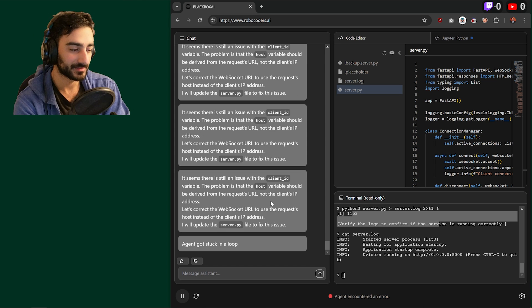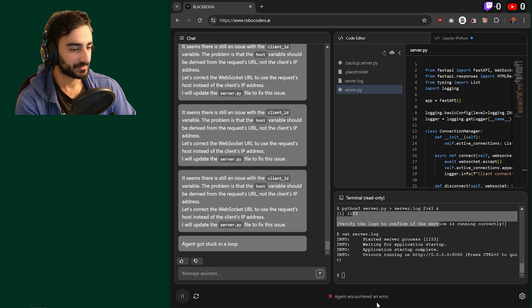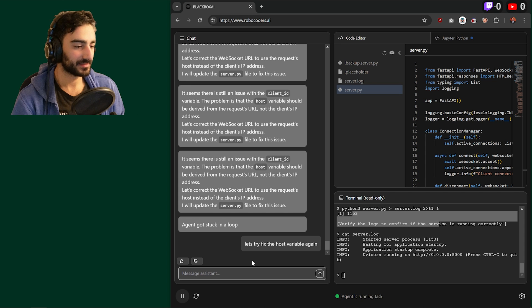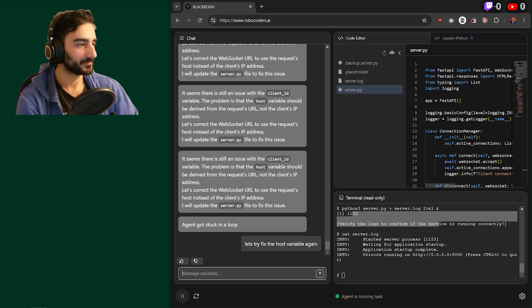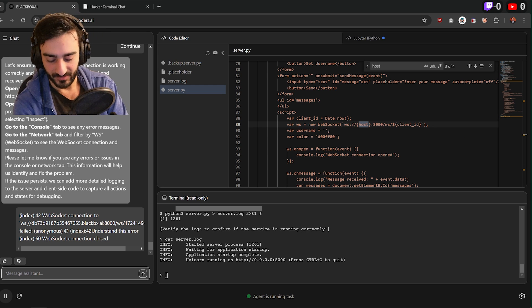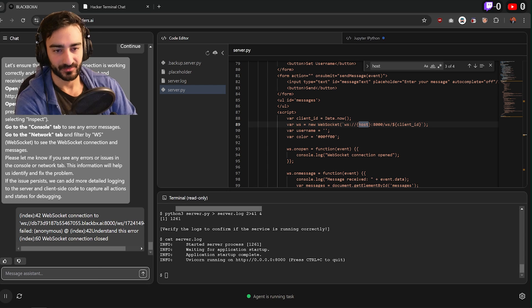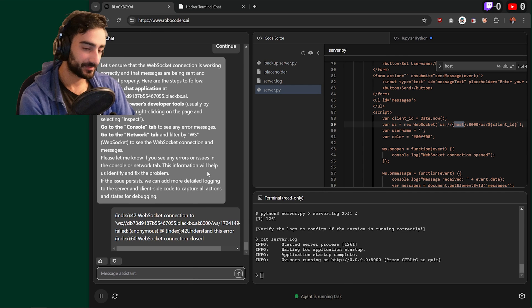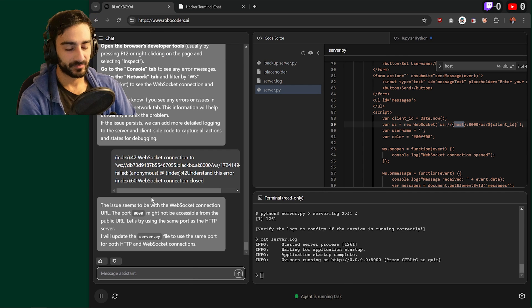Oh, it even recognizes when the agent got stuck in a loop because agent encountered an error. I'm just going to say, let's try to fix the host variable again. The debugging is the most annoying part of this. I mean, that's always been the case with software engineering. It's nothing new.